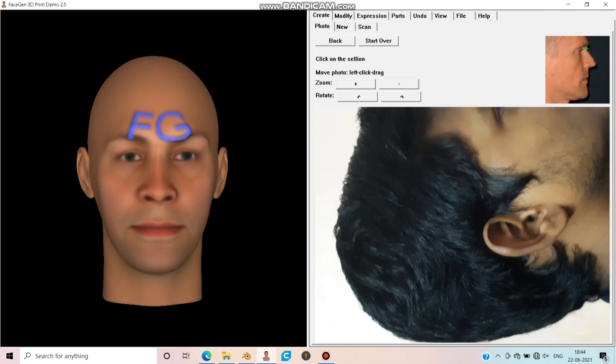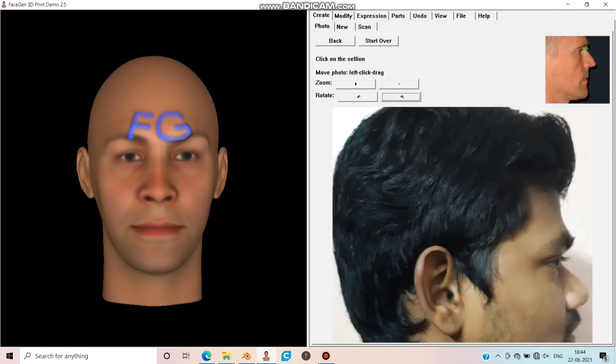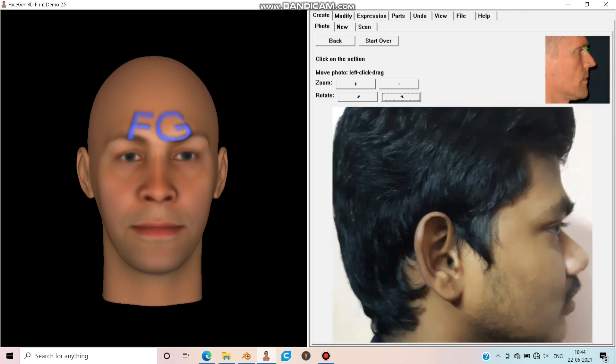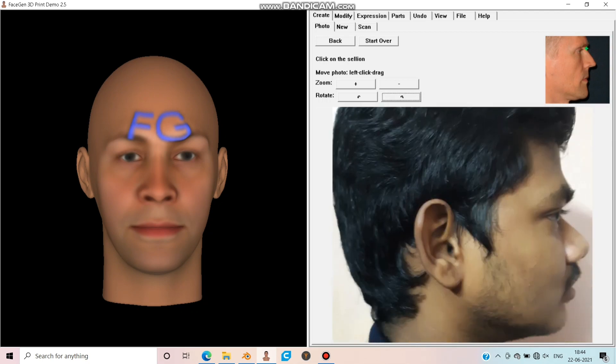Click the first option if you find the front view image. Repeat the same process for the side view — mark the eyes, nose, and lips as shown in the image.